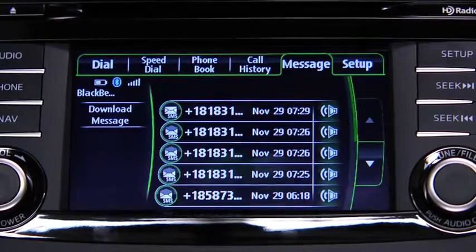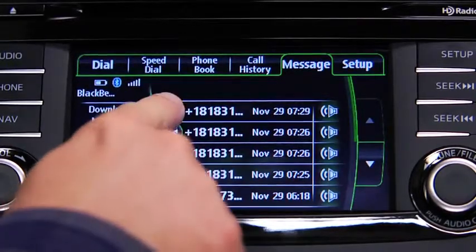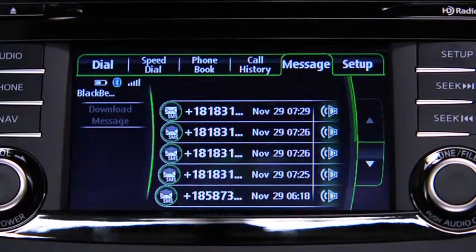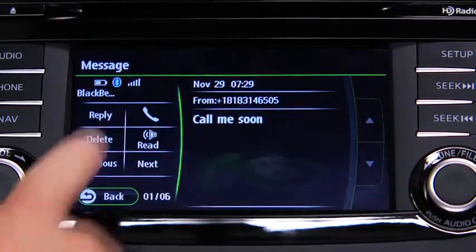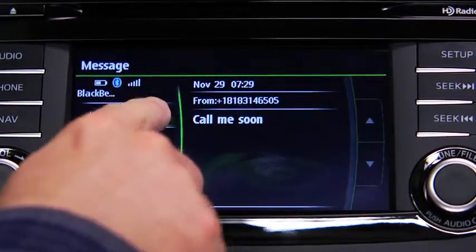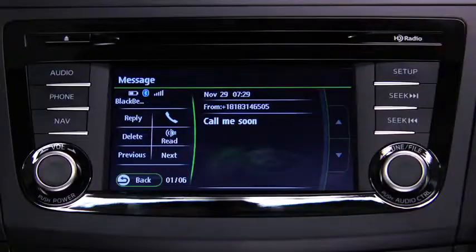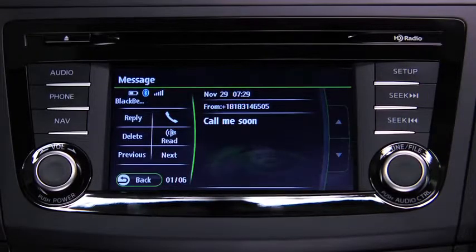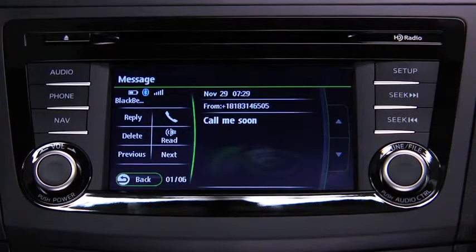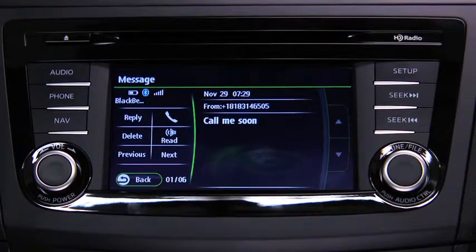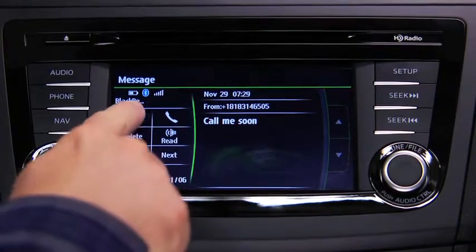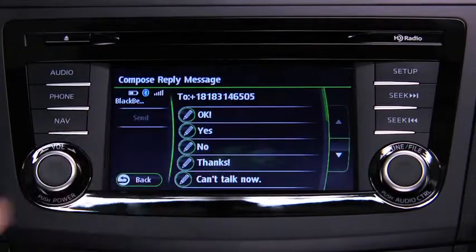To call the person sending the message, touch the Phone on screen button. To reply to a received message from the stored preset messages, touch the Reply on screen button.